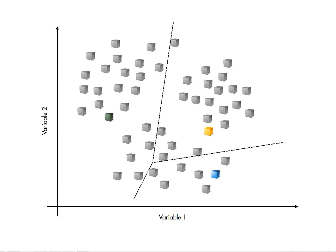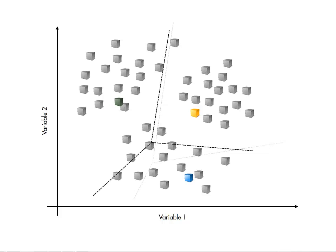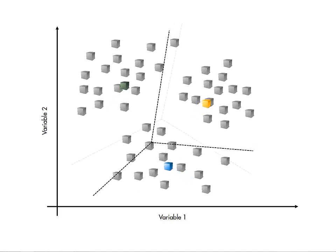Then, using those groups, the center positions are updated by averaging the observations in the group. That is, the centers are used to make groups, then the groups are used to recalculate the centers. This process repeats until the centers converge to fixed locations.